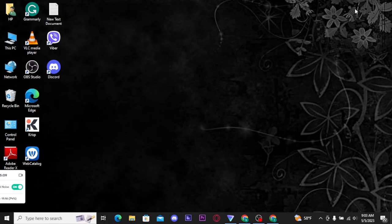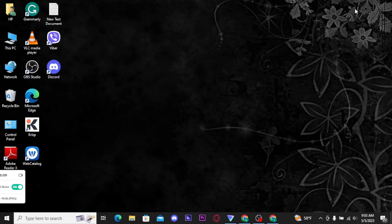That was the step-by-step process on how you can create a Bank of America account. Hope you understood and found this video helpful. If you did, make sure to give this video a big thumbs up and subscribe to our channel. I will be back with more videos like this — keep watching.